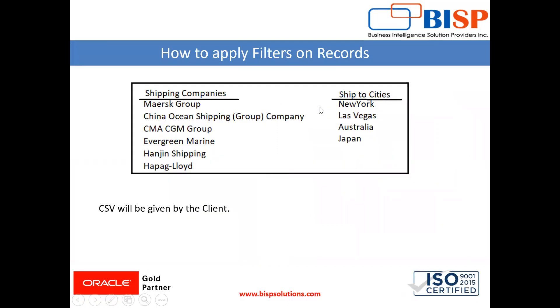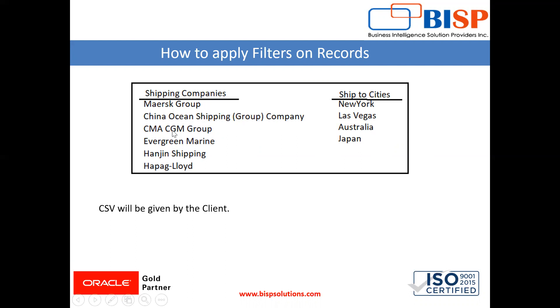Assume a furniture selling company working in different cities and countries like New York, Las Vegas, and Japan. These are the shipping carrier companies like Moston, CMA CGM Group, Evergreen, and Engine. Each shipping company has different shipping costs for different cities.